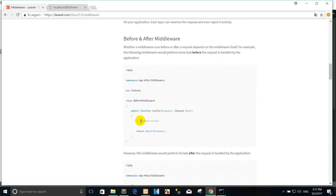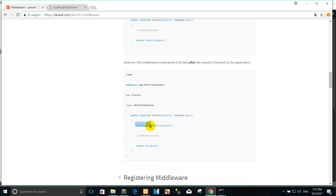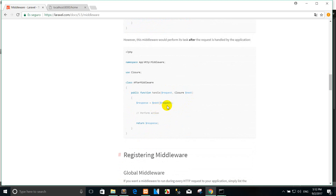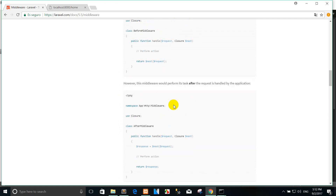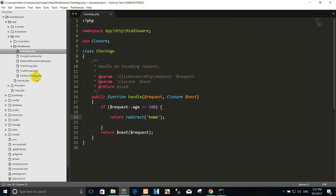You can see the before and after middleware concept. When we use a before middleware, you perform the action first before passing to the next. When we use after middleware, it checks the next request and then performs the action and returns the response. Right now we go to the Route in web.php.